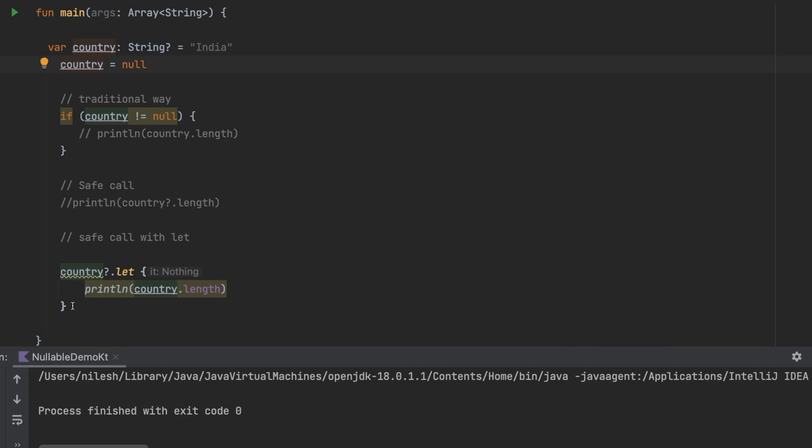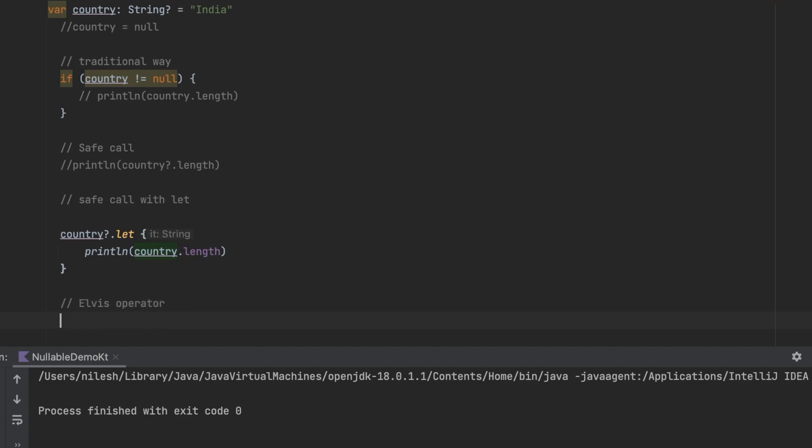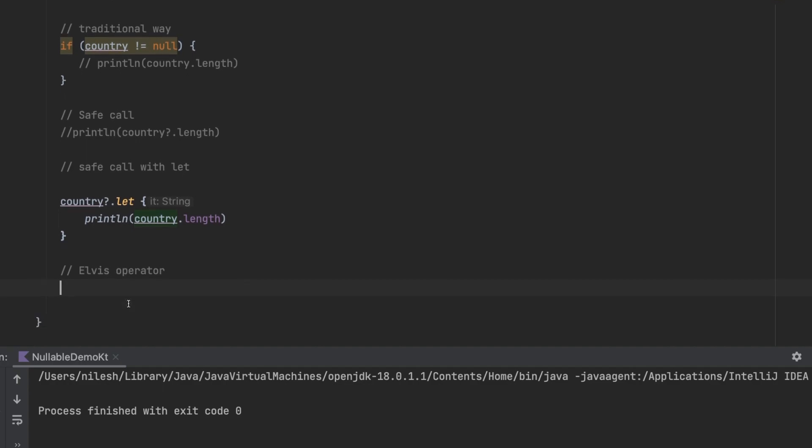because this block is not getting executed. Now let's see the next thing that is the Elvis operator. Elvis operator you can use when you want to provide some default value when your actual object is null.